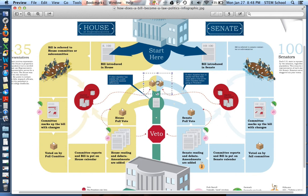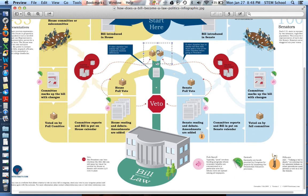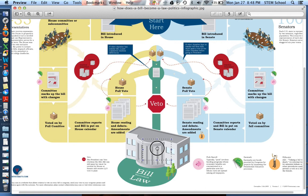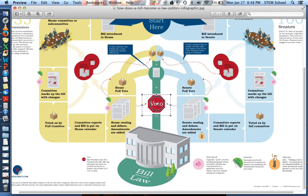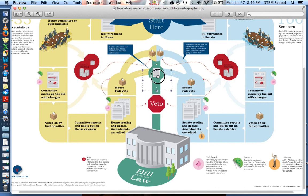So what happens next? We bring it to the big guy — the bill comes to the White House. Who lives in the White House? The president. The president has a choice: they can sign your bill into law, and your bill becomes a law, or the president can decide to veto your bill and say nope, I don't want it. Those are the president's two options: sign it — it's a law; veto it — it's gone.